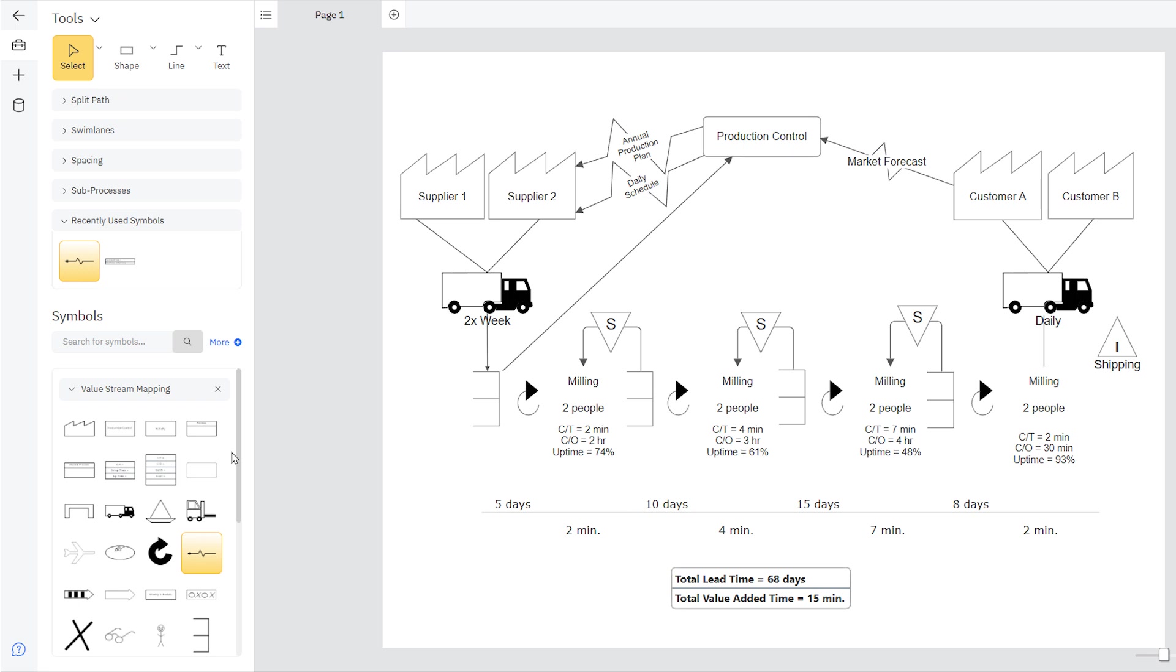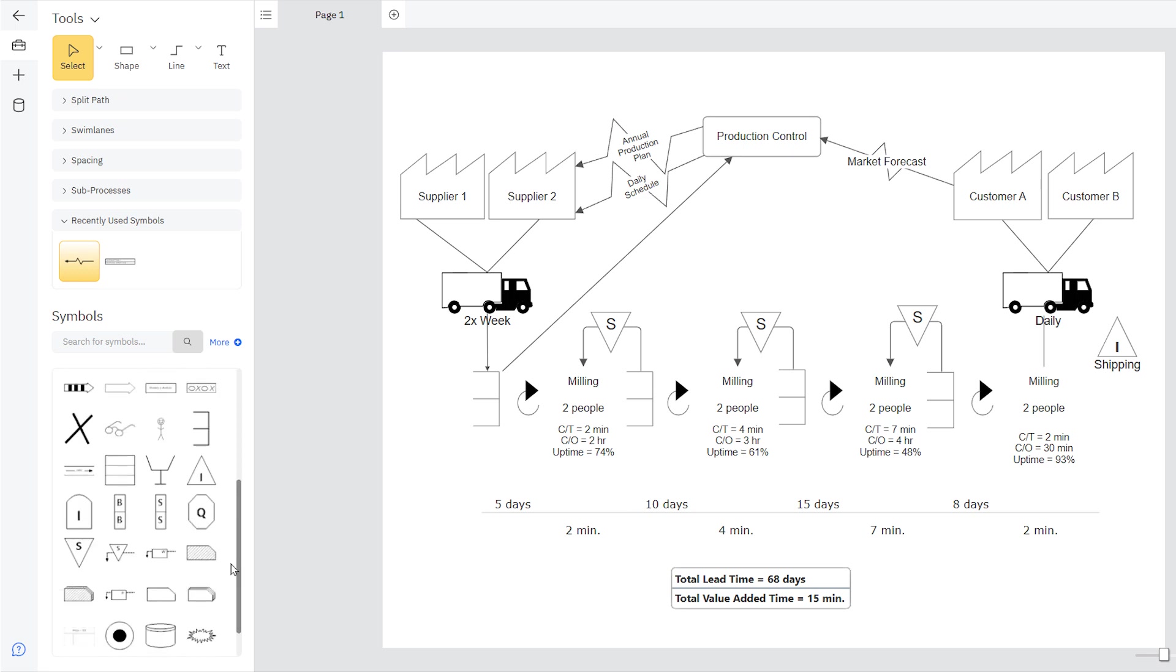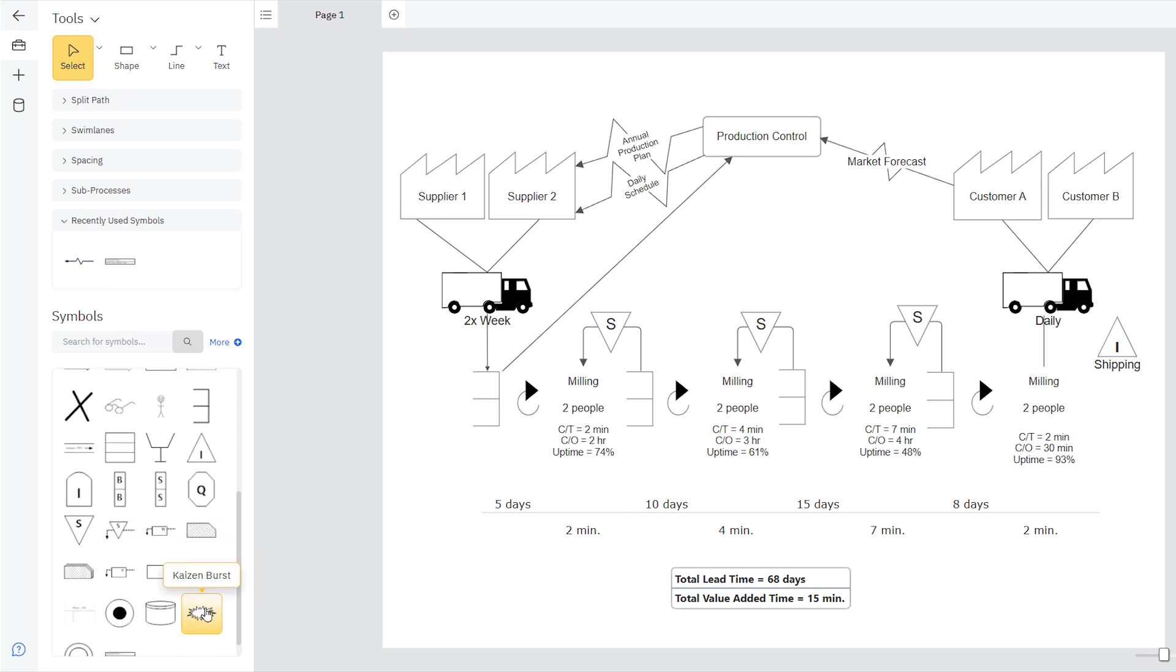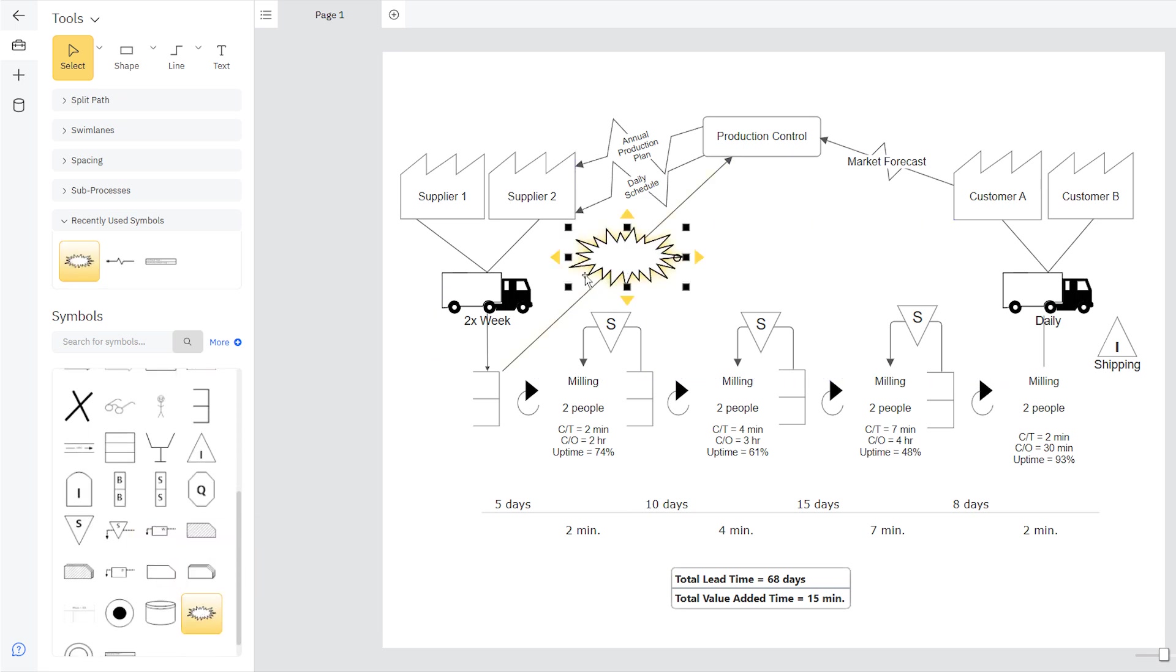Symbols indicating things like production control, weekly schedules, electronic and manual flow, gives the flow of information in your Value Stream Map context and clarity.